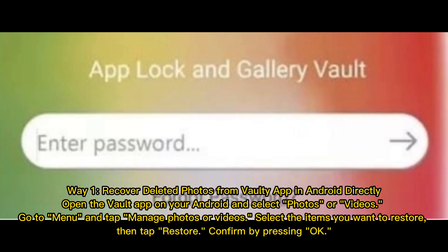Way 1: Recover deleted photos from Vaulti app on Android directly. Open the Vault app on your Android and select Photos or Videos. Go to Menu and tap Manage Photos or Videos. Select the items you want to restore, then tap Restore. Confirm by pressing OK.